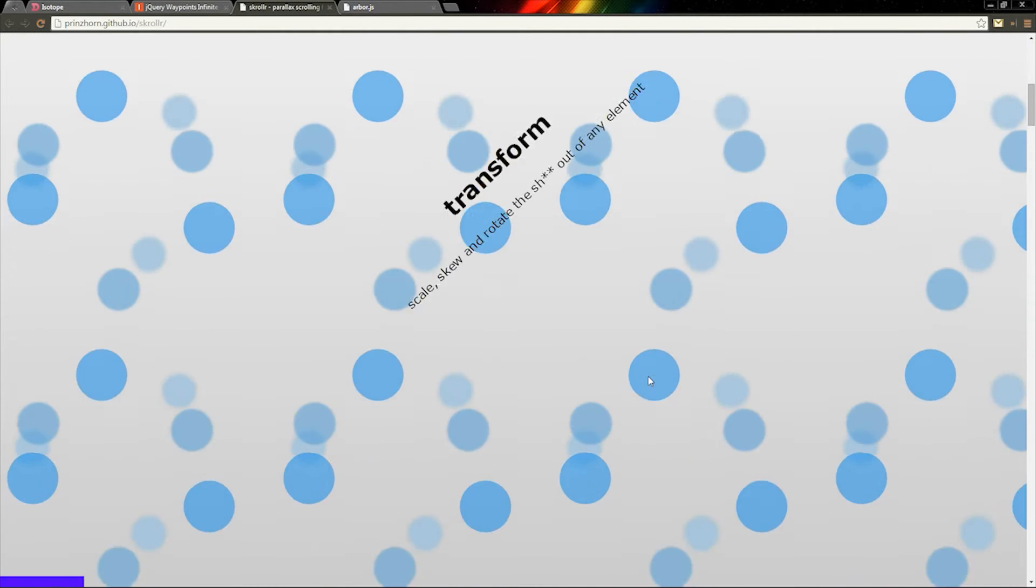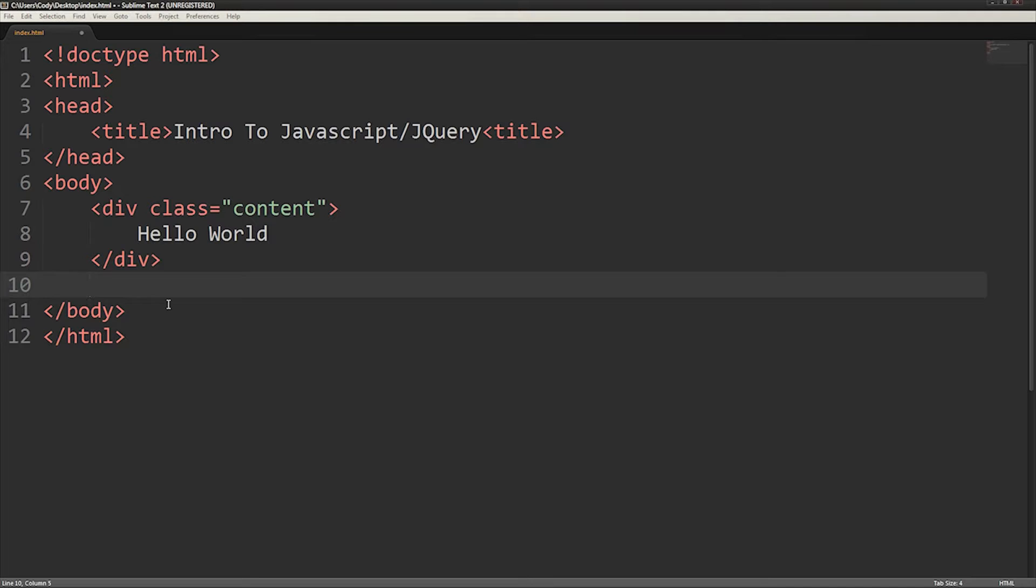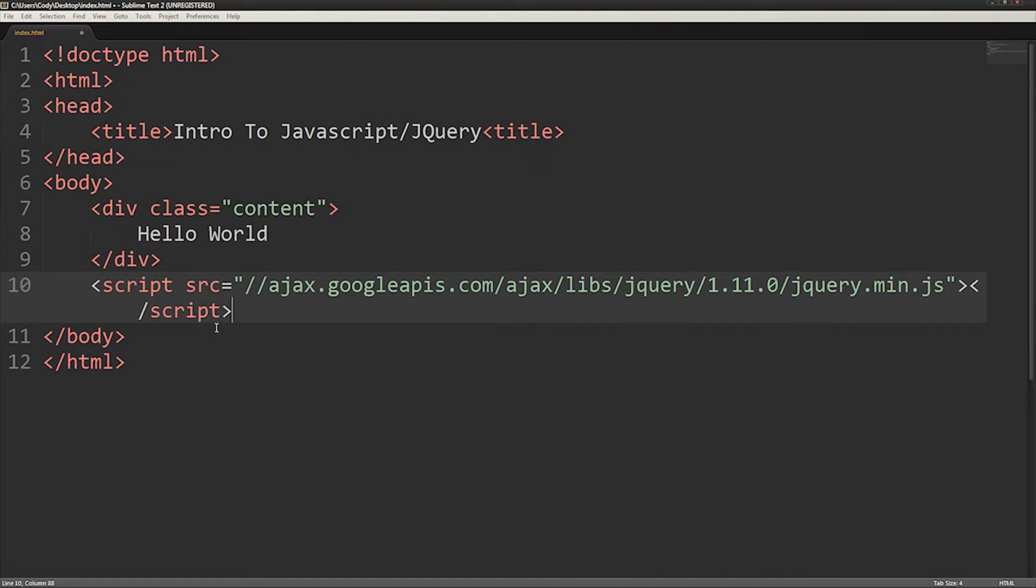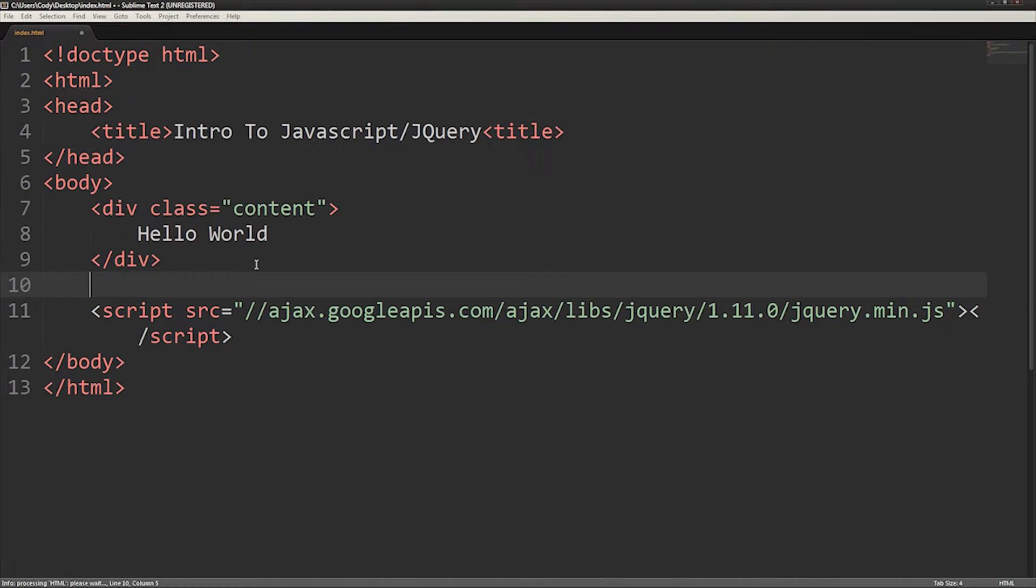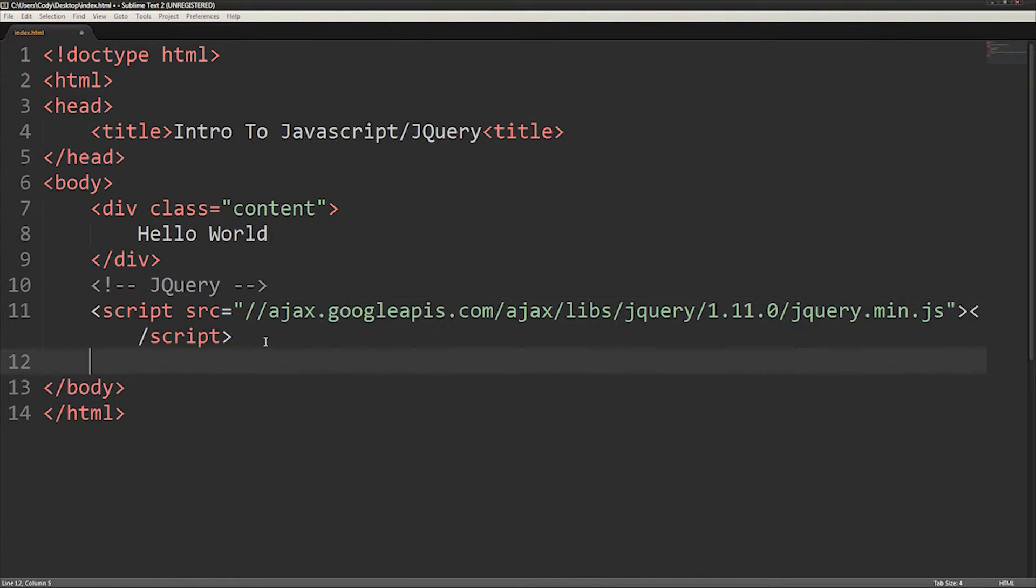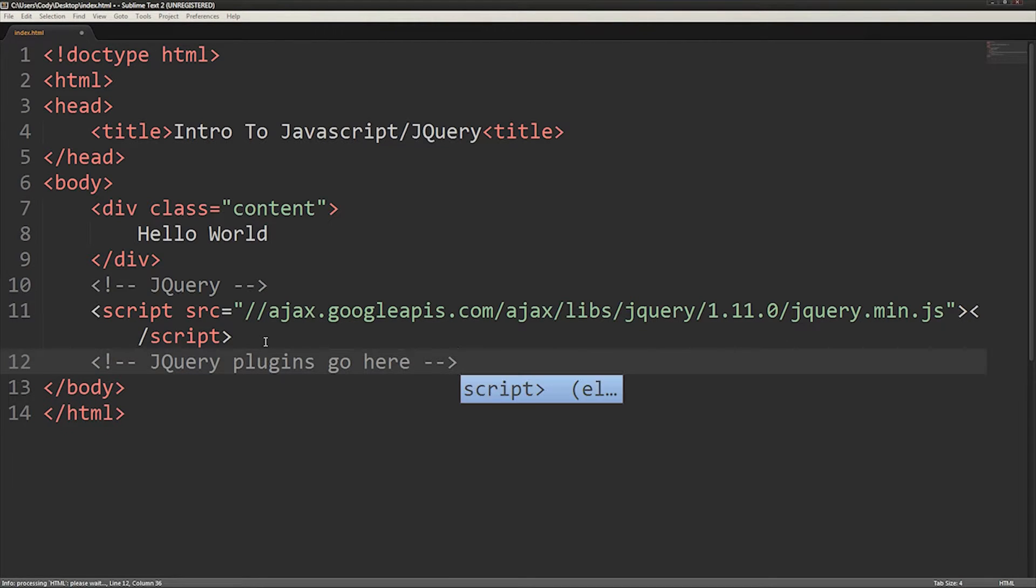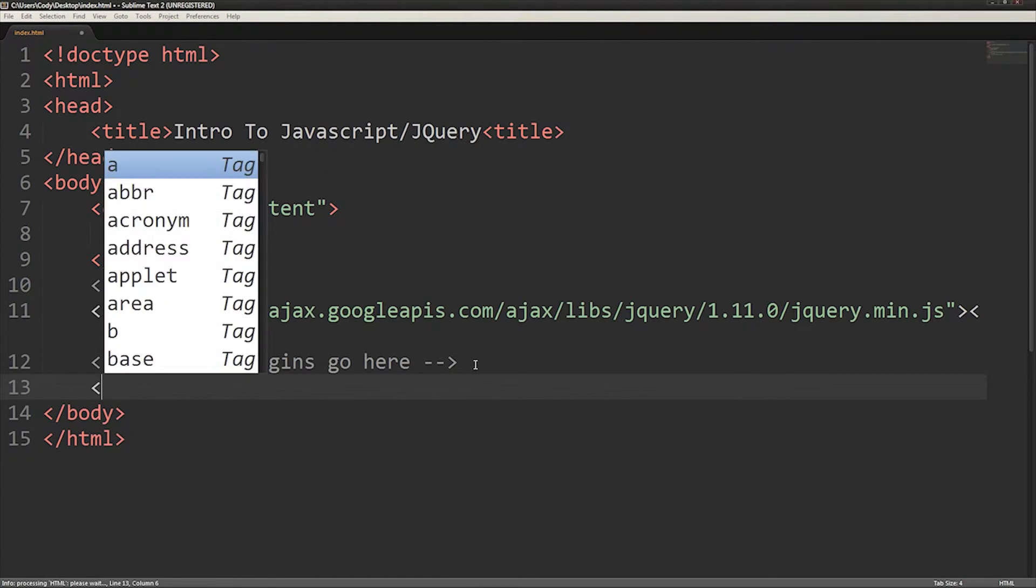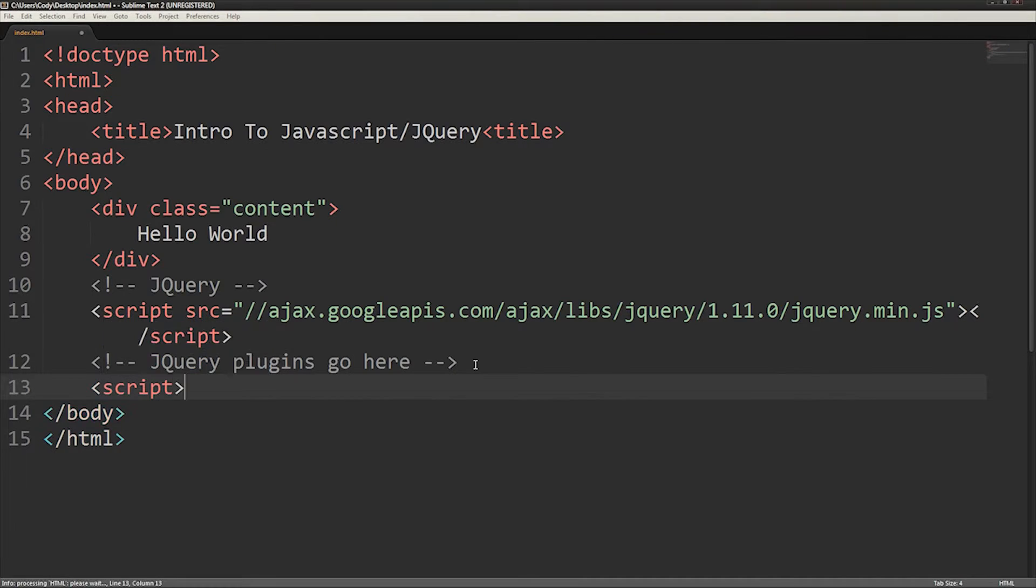To include these in your site, you need to include them after the jQuery library, because browsers download and read websites from top to bottom, and jQuery plugins depend on jQuery to be present. Because jQuery is meant to simplify JavaScript, I'll explain some basic concepts of jQuery.